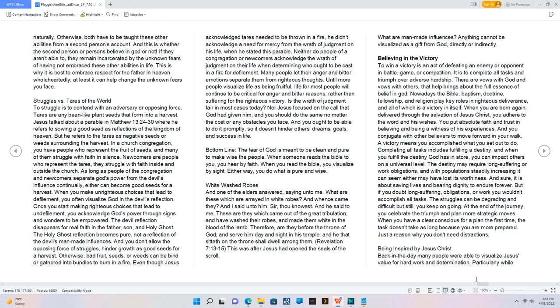Otherwise, bad fruit, seeds, or weeds can be bind or gathered into bundles to burn in a fire. Even though Jesus acknowledged tears needed to be thrown in a fire, he didn't acknowledge a need for mercy from the wrath of judgment on his life, when he stated this parable. Neither do people of a congregation or newcomers acknowledge the wrath of judgment on their life when determining who ought to be cast in a fire for defilement. Many people let their anger and bitter emotions separate them from righteous thoughts. Until more people visualize life as being fruitful, life for most people will continue to be critical for anger and bitter reasons, rather than suffering for the righteous victory. Is the wrath of judgment fair in most cases today? No.